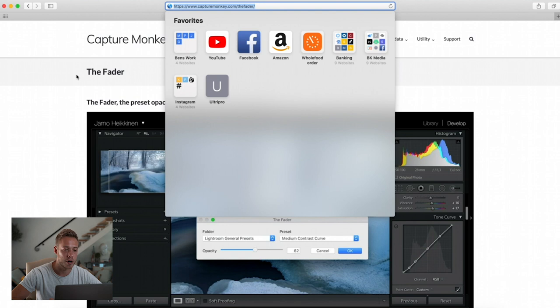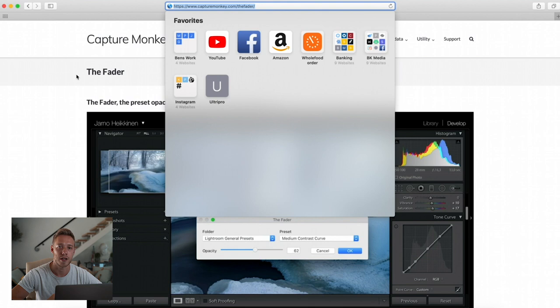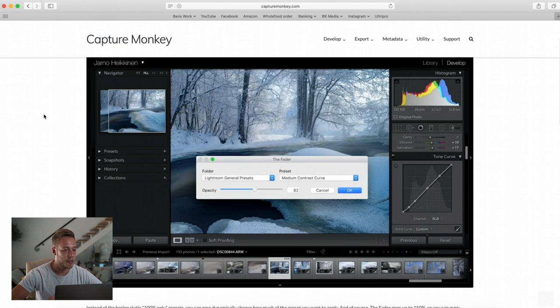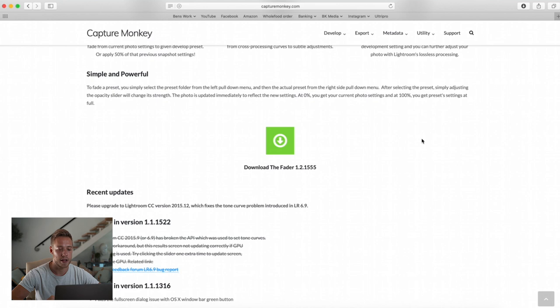To get there, all we need to go to is the URL www.capturemonkey.com/the-fader. Don't worry, I'm going to be linking this in the description so you can just click it and follow along — you don't need to type it. When you're on the fader page on Capture Monkey, just scroll down and you're going to see the download button. So let's download and install that.